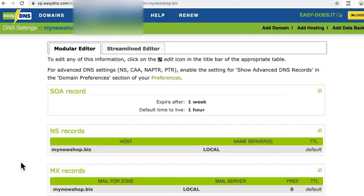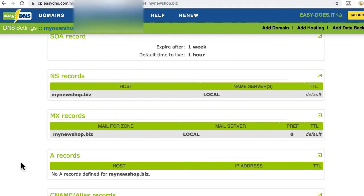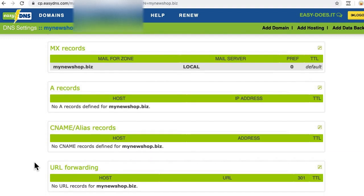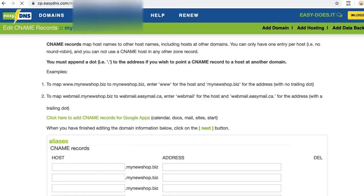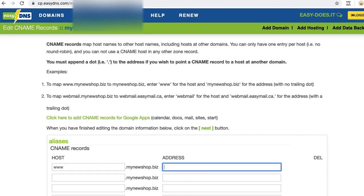Next, I need to scroll down to CNAME alias records and then click the tool icon to the right. Now in this host field, I need www, and in the address field, I need to enter my store's full bigcartel.com URL. Since I want to use my custom domain for my Big Cartel store at 4.bigcartel.com, that's the URL I'll enter in the address field. You'll enter your own store's bigcartel.com URL here.